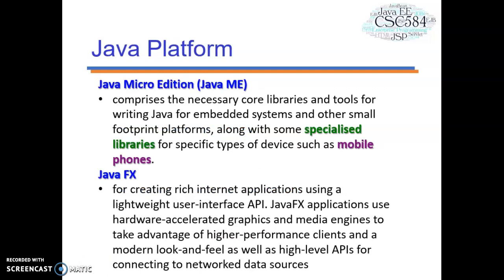Next is Java ME. Java ME provides an API and a small footprint virtual machine for running Java programming language applications on small devices like mobile phones. The API is a subset of the Java SE API along with special class libraries useful for small device application development. Java ME applications are often clients of Java EE platform services.